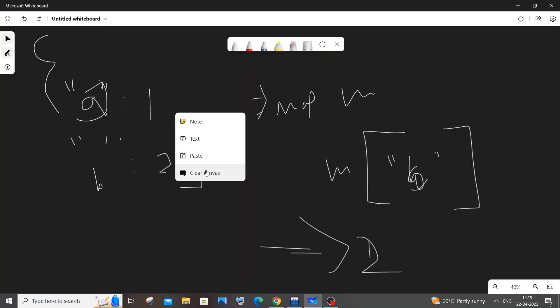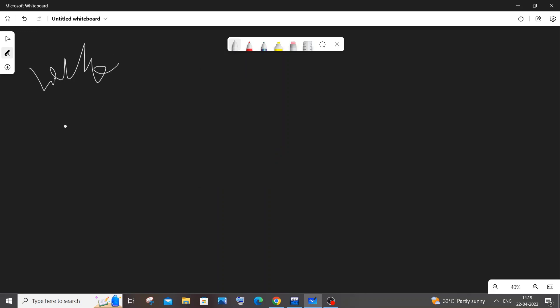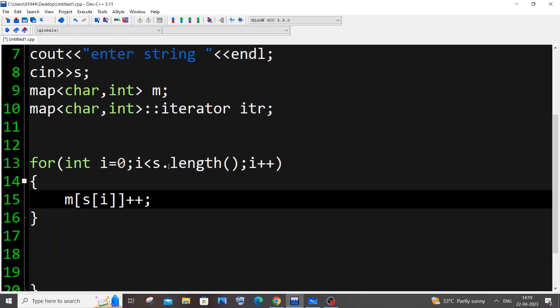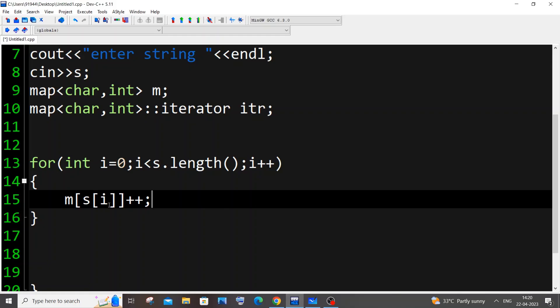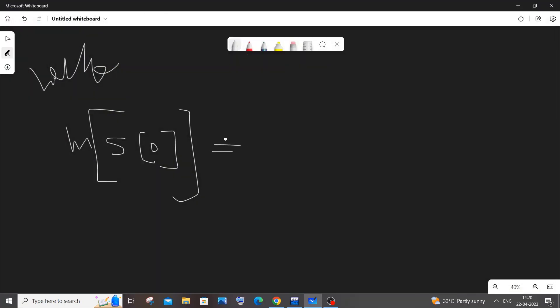Let me now walk through an example. Suppose our input string is 'hello'. During the first iteration, i is 0, so we evaluate M[s[0]]++. s[0] is 'h', so this becomes M['h']++. Since M['h'] is 0 by default, after the increment M['h'] becomes 1.